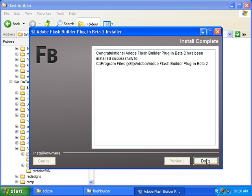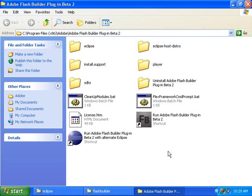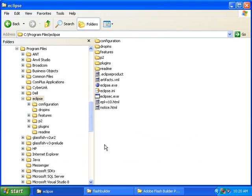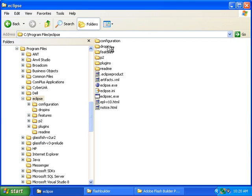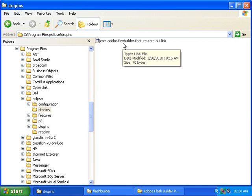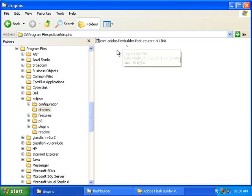Click the Done button, and now if we go to where Eclipse is installed, and then click on the Dropins folder, we can see that Flash Builder has put a file there, and now Flash Builder is installed.